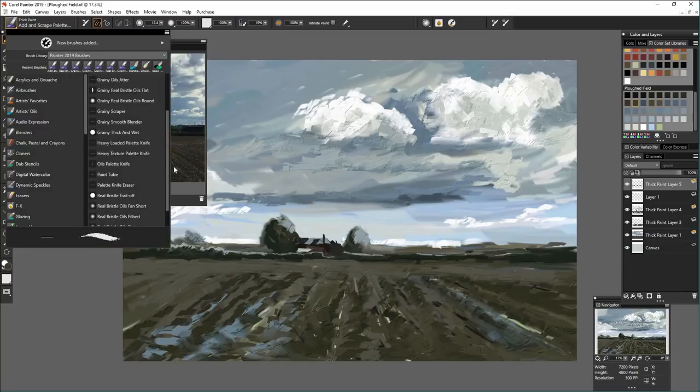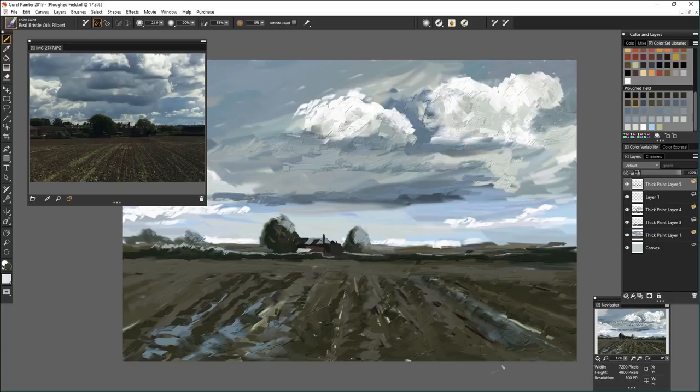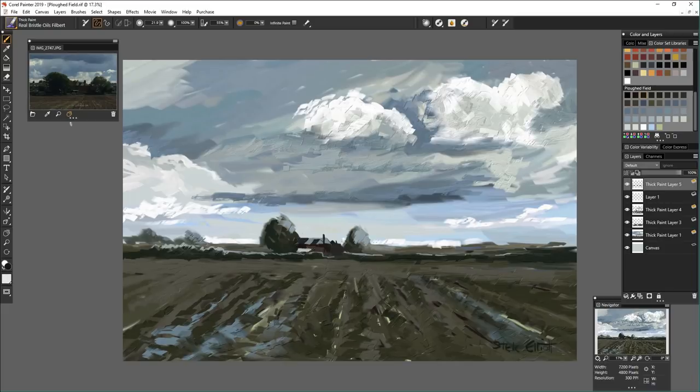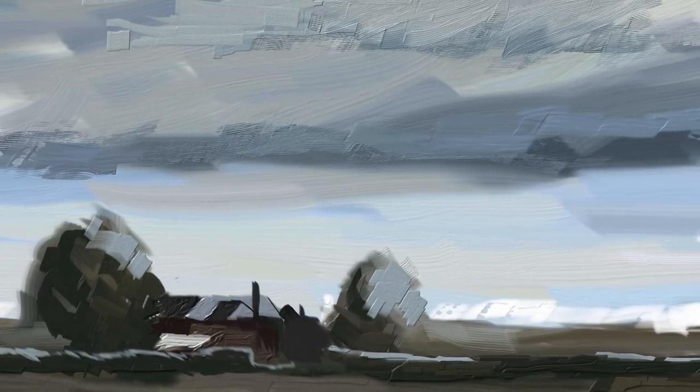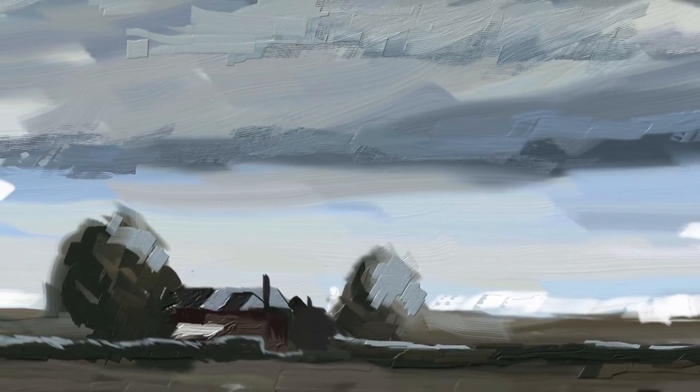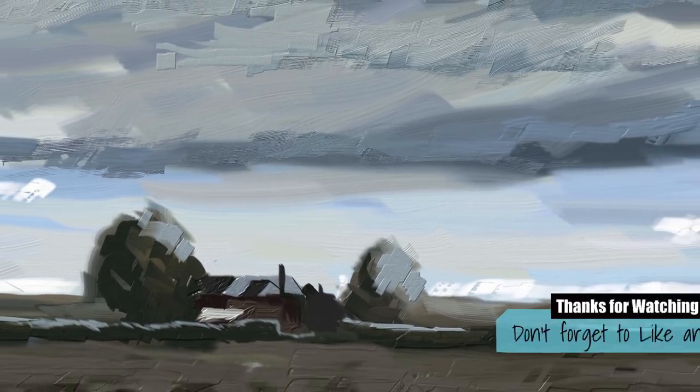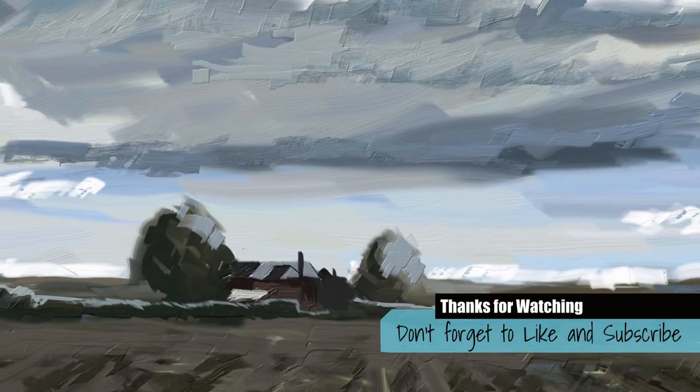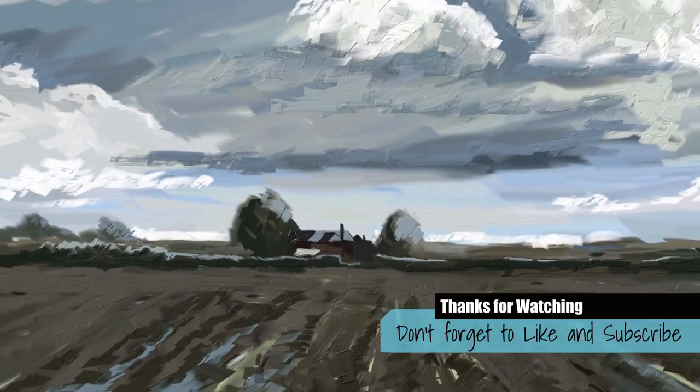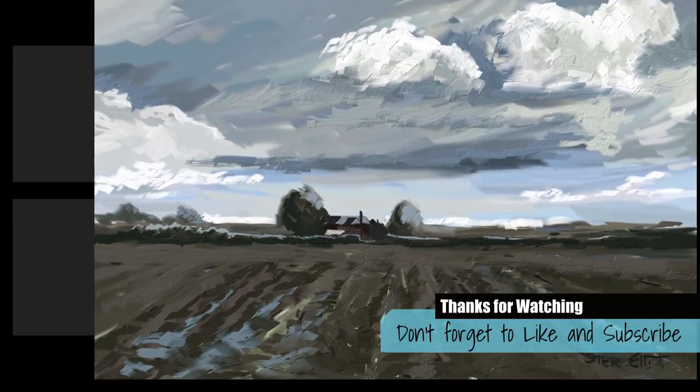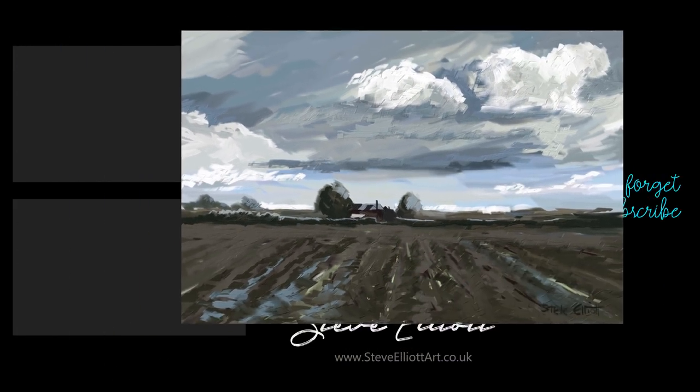So that is it. That is the end of my tryout of Corel Painter 19. If you liked this, a thumbs up would be much appreciated. And if you're new to the channel, please consider subscribing. I have lots of videos all about digital painting. And I would love to be sharing them with you. So hopefully, I'll see you in the next one. Bye.